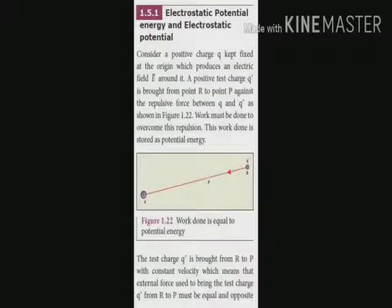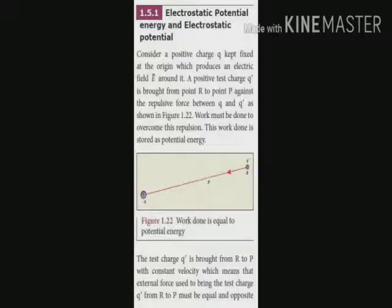Select a point charge plus q placed at point O. This charge produces an electric field around it. Next, select a test charge q dash — this is also a positive charge — placed at point R. An electrostatic repulsive force is formed between them because they are like charges. The test charge q dash moves from point R to P; some amount of work is done against the repulsive force, and this work done is stored in the form of electric potential energy.